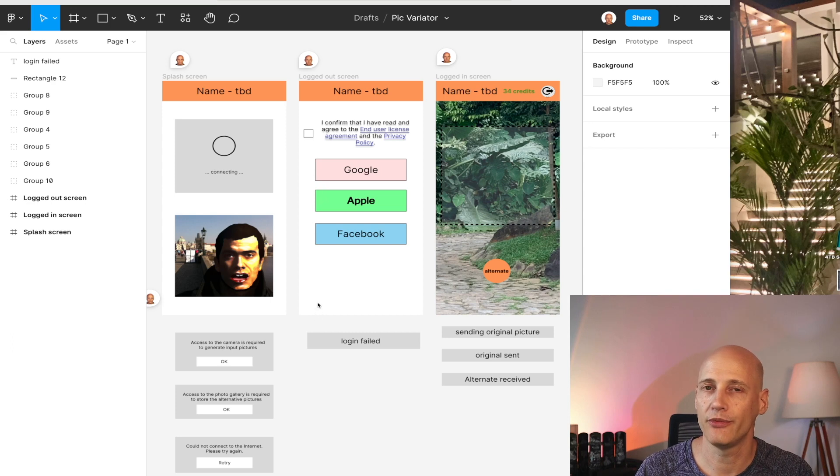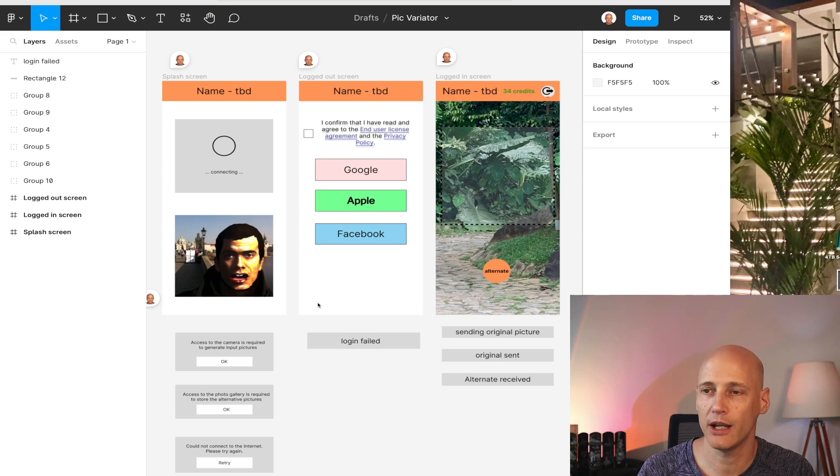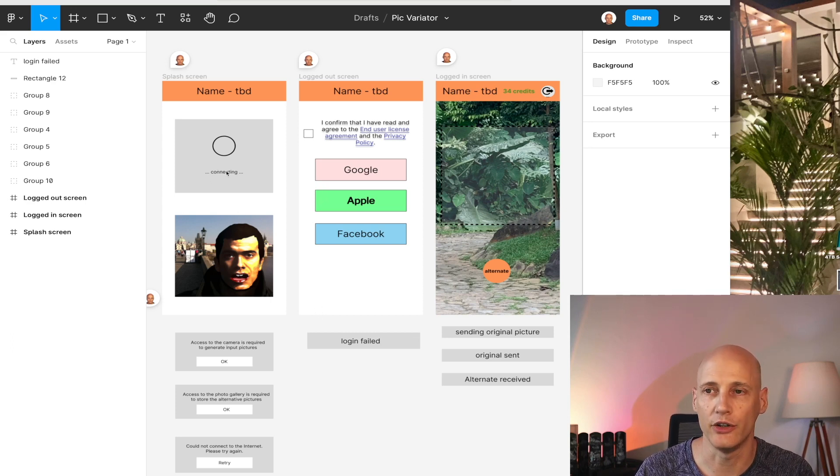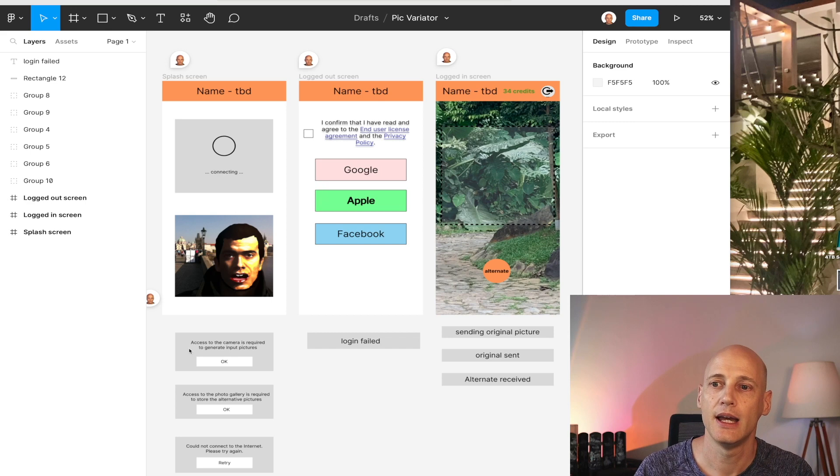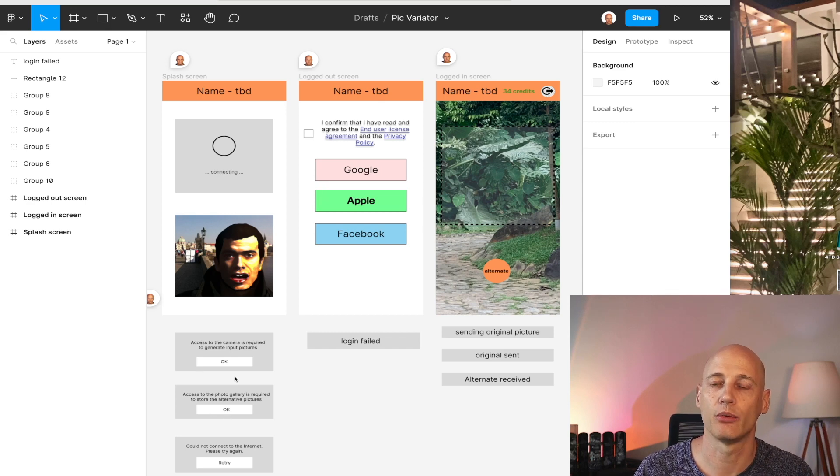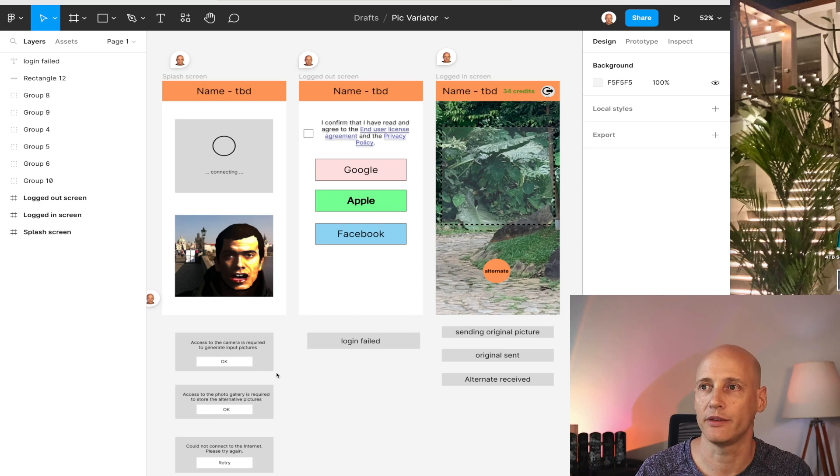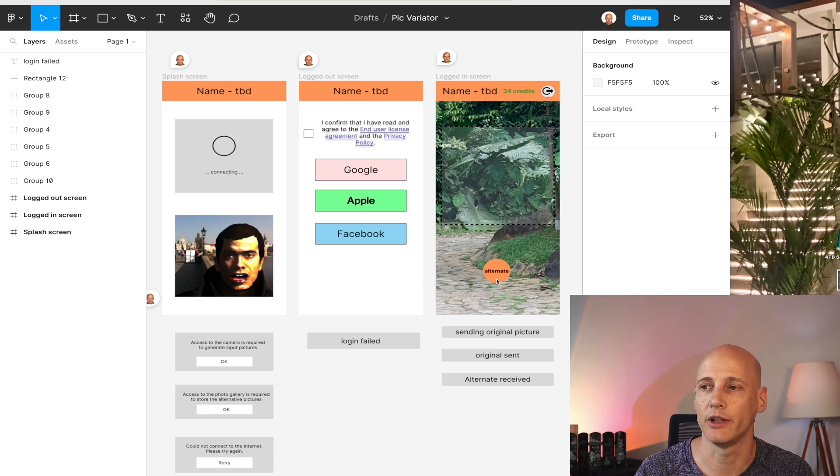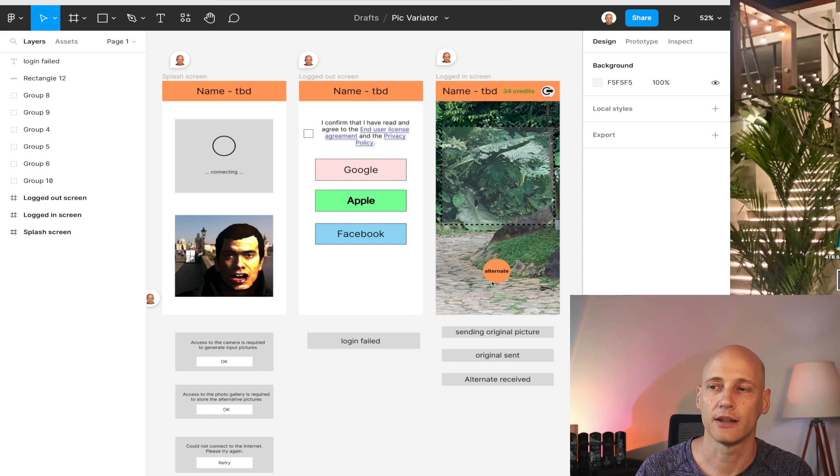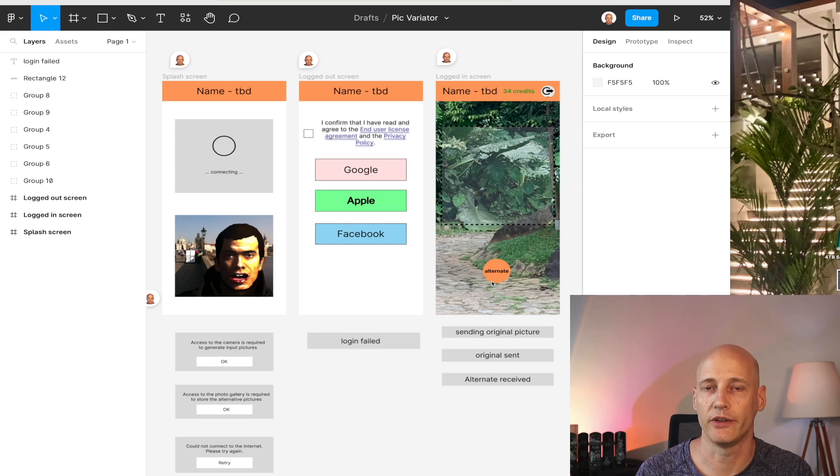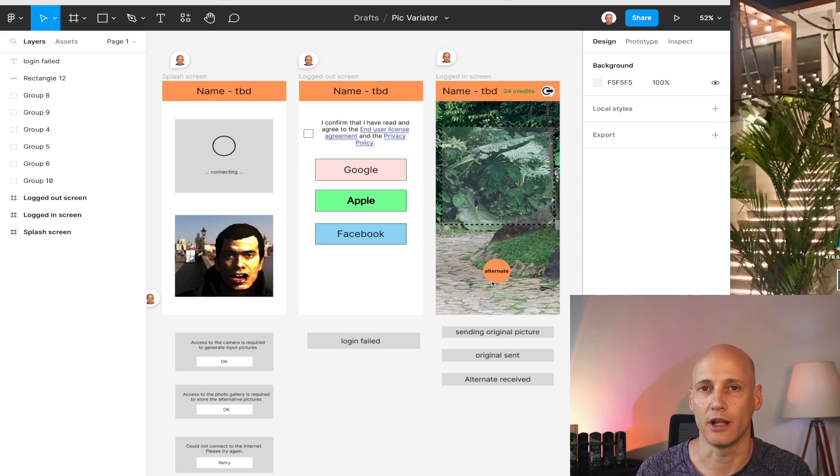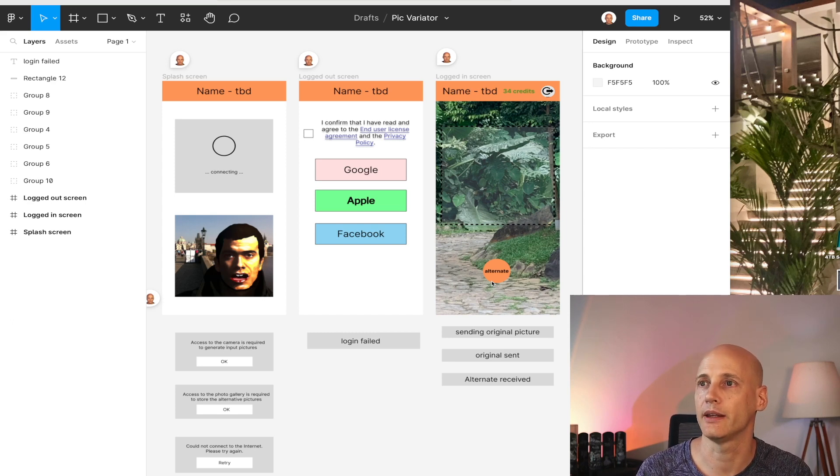In terms of giving the user feedback on let's say permissions are not there, I will handle most of that with snack bars. So just a quick message on the screen. Every time the user has taken a picture, gets a response, he knows what's going on, the picture has been sent to the server, and that's it.